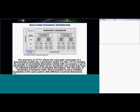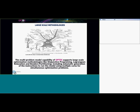The structure of OPSEC allows the automatic conversion of a deterministic model into a stochastic model. OPSEC includes the concept of uncertainty dimensions related to a new scenario, a set of parameters or topologies that can be correlated. One model may have a limited number of uncertain dimensions with stochastic and temporal state, so it is possible to have multiple models at the same time with different uncertain dimensions.